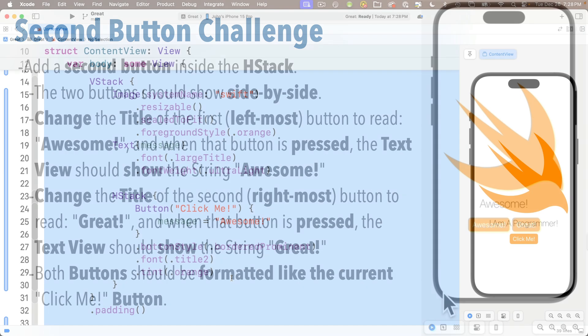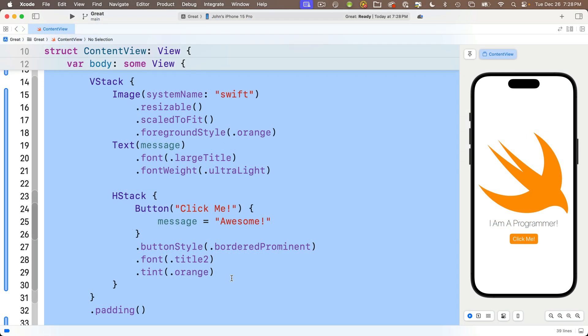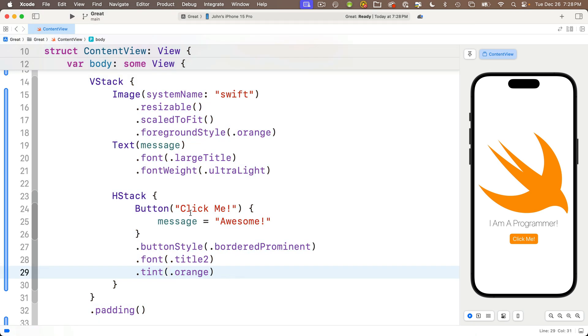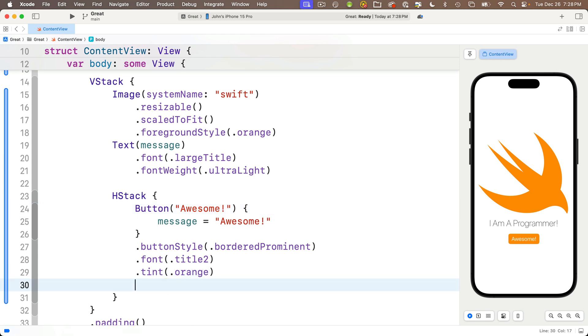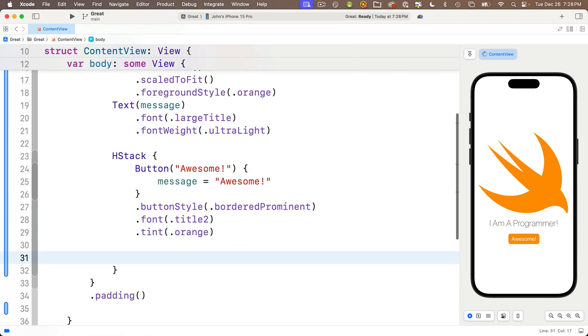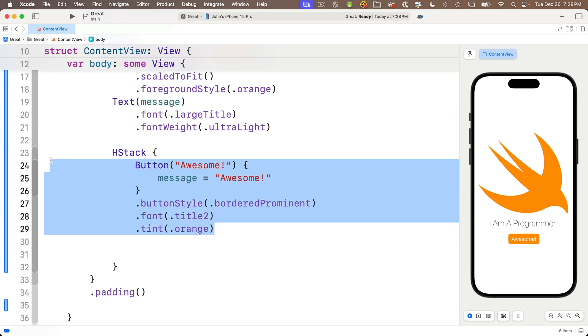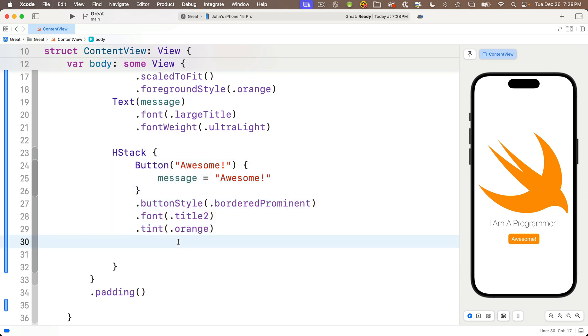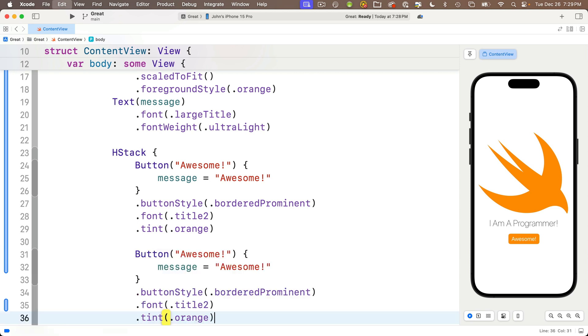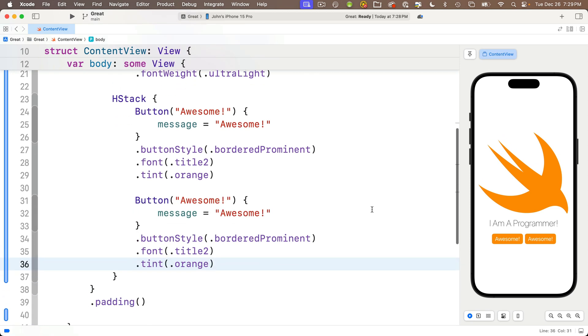First I'll change the title string of my first button from Click Me to Awesome. I could retype all this code, but since my code for my second button is almost identical to my first button, I'm going to save a few steps. I'll highlight the button view and all three of its modifiers—make sure you don't highlight the closing curly brace that's for the HStack—and I'll copy this with Command-C. I'll add a couple of blank lines below the tint modifier for the first button and paste with Command-V. The second button is in here. I can see it showing up in the preview.